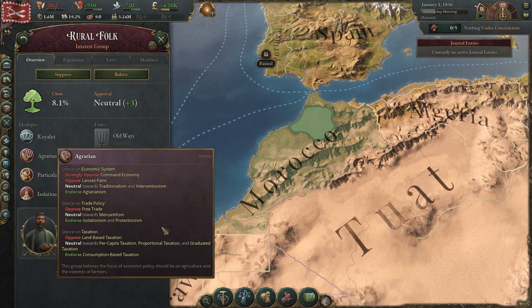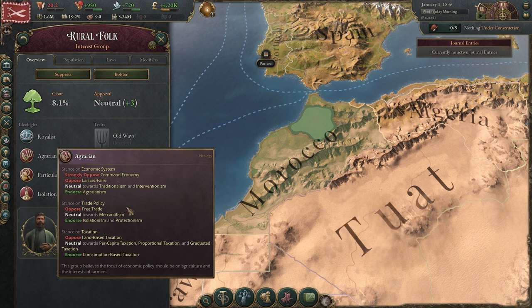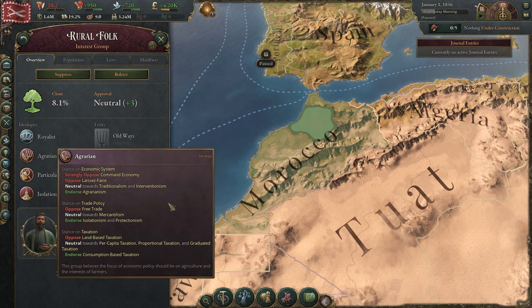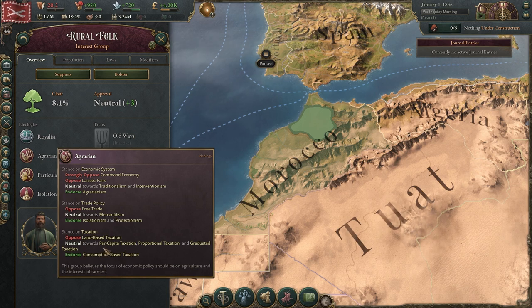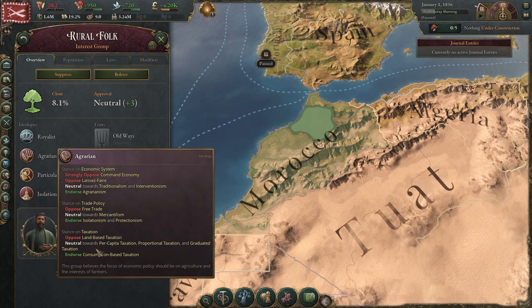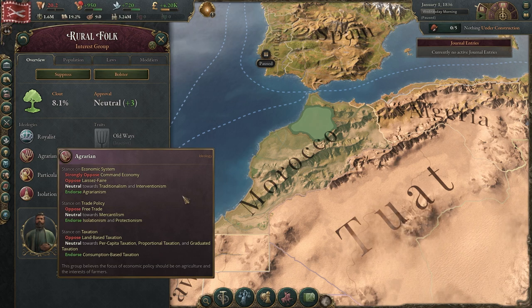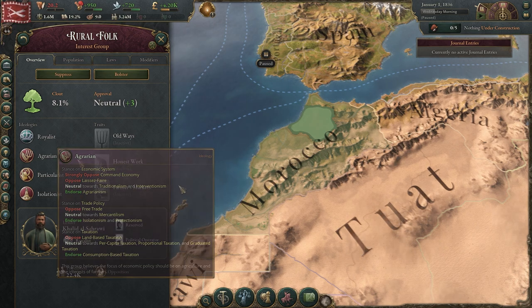For trade policies, they endorse Isolationism and Protectionism, and are neutral towards Mercantilism — so this covers pretty much all of them. They oppose Free Trade, so if you go that route it may make them a little unhappy. For taxation, they endorse consumption-based taxation, which I don't like. They're neutral, though, towards per capita taxation, proportional, and graduated taxation. Overall this part of their ideology shouldn't mess up their happiness too much.